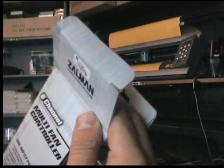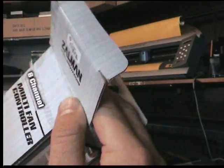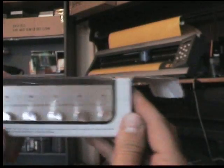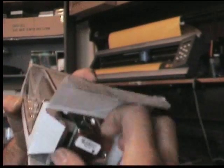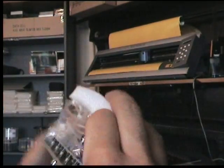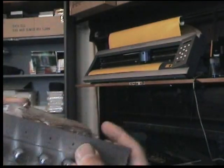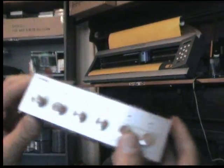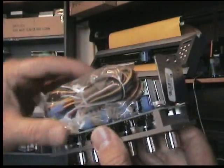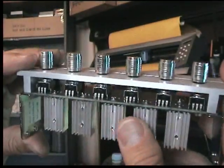This is the Zalman 6 channel multi fan controller. As you can expect from Zalman, beautiful finish. Everything seems to be built very well.